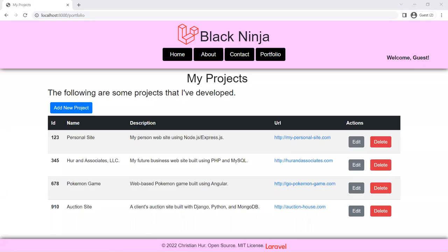Hello, this is Christian. In this video, we're going to create some databases for our program. This is the one we've been working on so far. This is the dataset that we're going to add to our database. Right now it's just coming from RAM data, so I want to create it using MySQL and maybe SQLite.